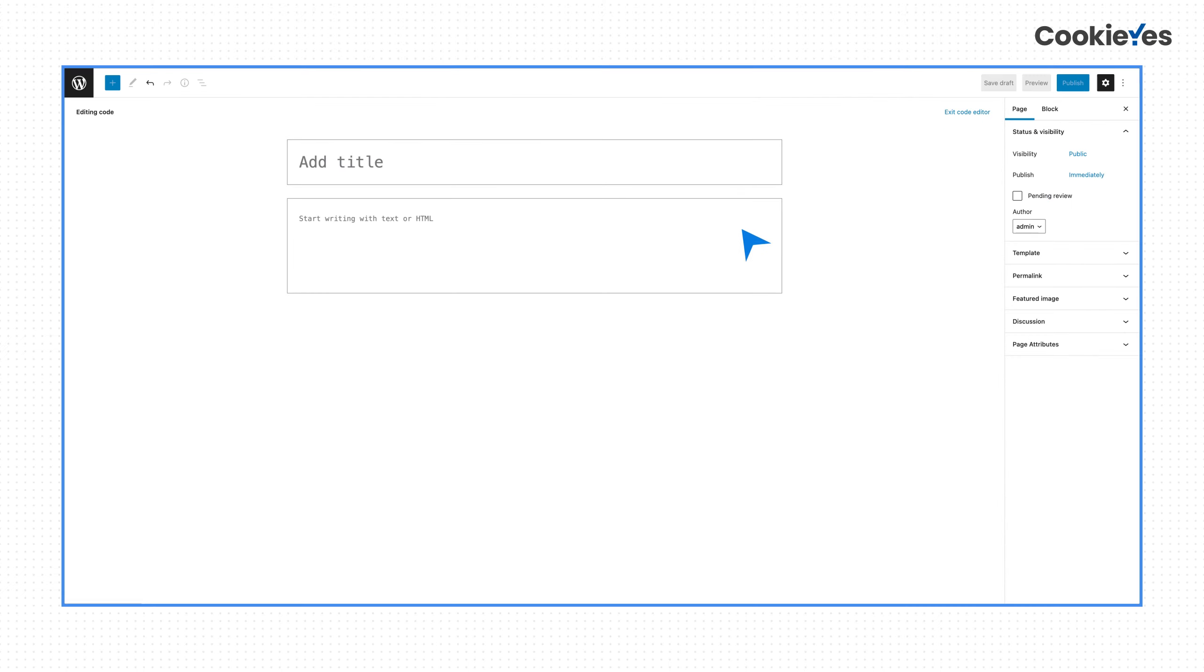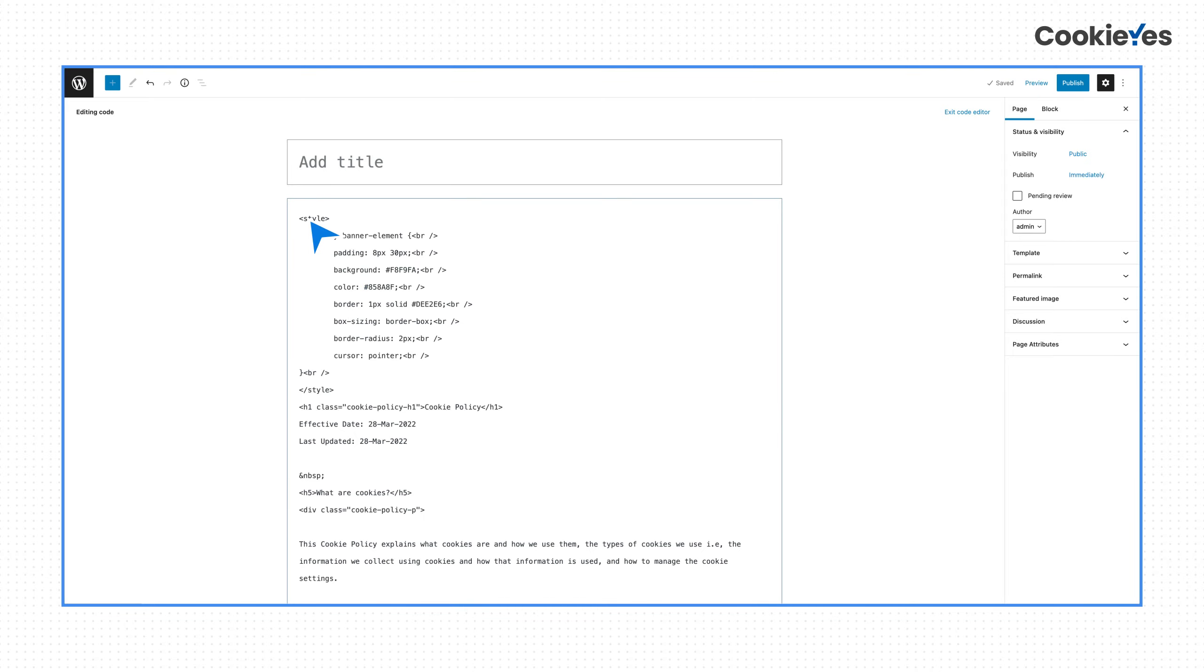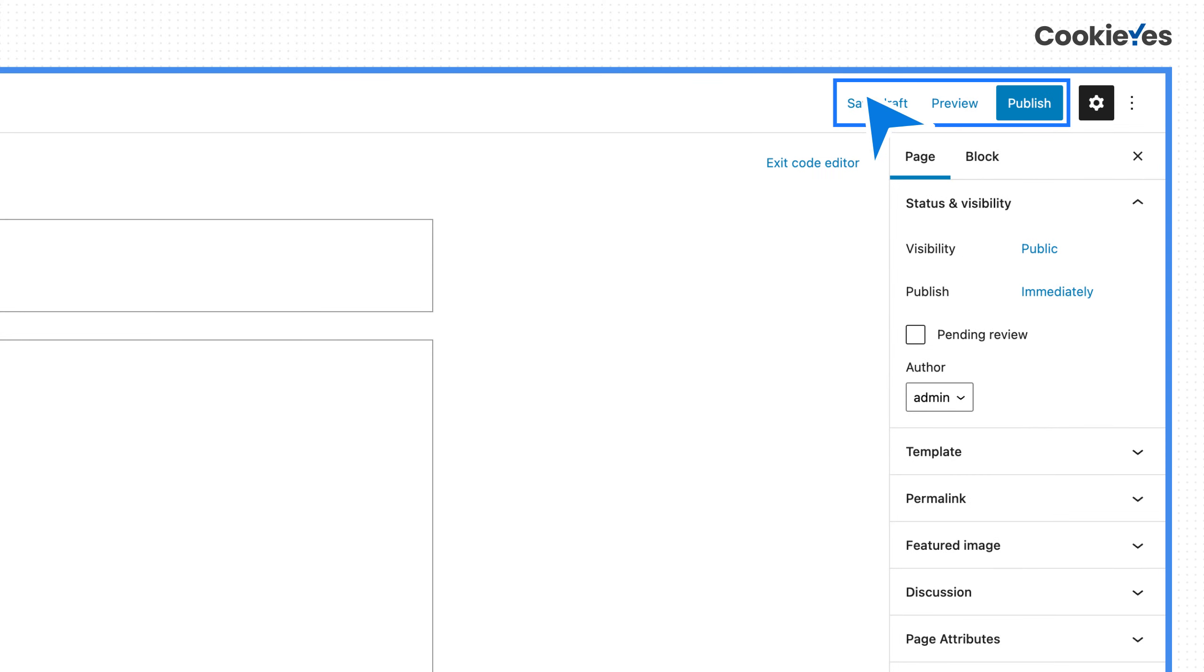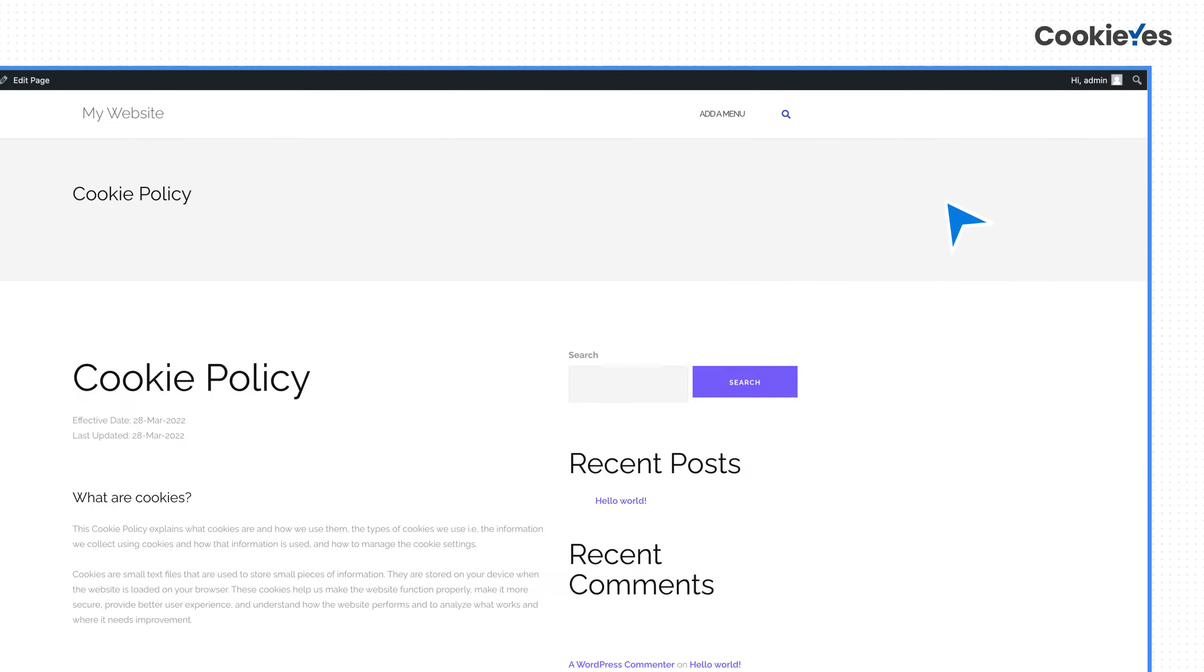Paste the HTML you copied from Cookie Yes on the editor. Add the necessary details such as page URL and heading and save it. You can preview the policy by clicking the Preview button here.